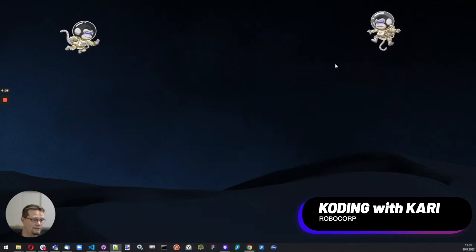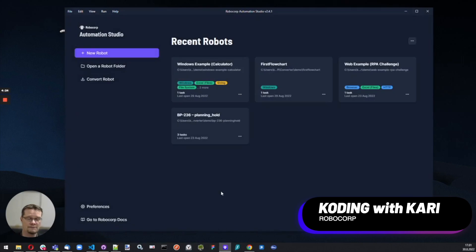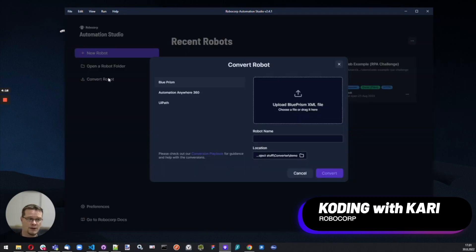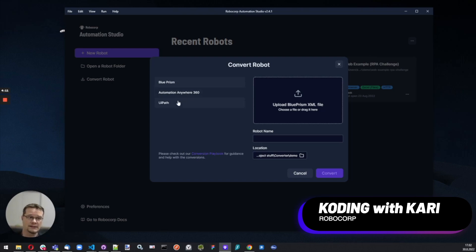Then moving on to the tooling itself. We have the conversion now integrated into Automation Studio — we will be adding it to VS Code as well, but for now it's in Automation Studio. We have support for Blue Prism, Automation Anywhere 360, and UiPath.